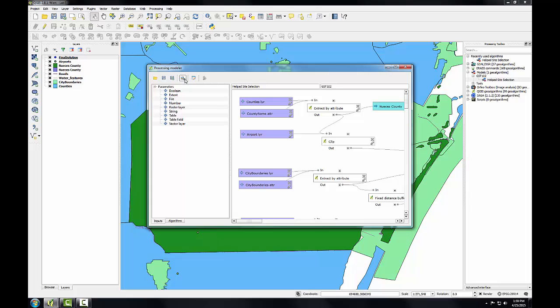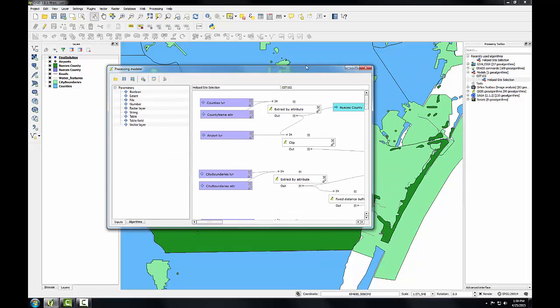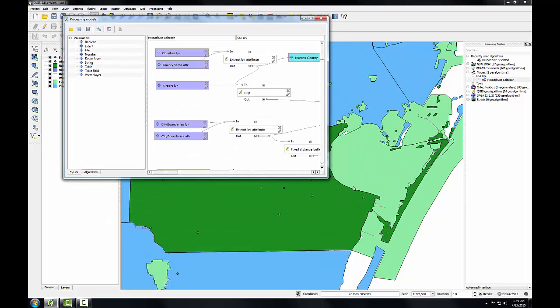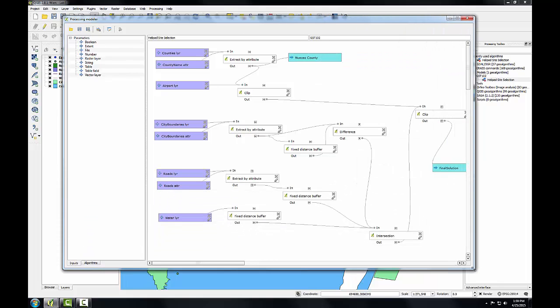And this can help you explain the technical workflow to others. Another advantage of setting up an analysis in the graphical modeler is that if a client changed their mind on the distance from Corpus Christi, you could simply adjust that buffer distance in the model and then rerun it to see how the solution changed. Without the model, you'd be starting from scratch in that scenario. This model can now be run against a similar set of data in a different site such as Seattle or Boston.